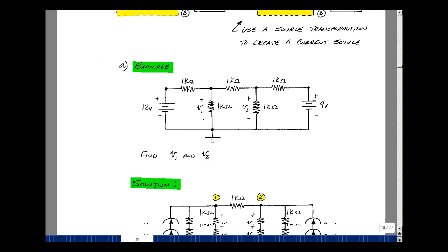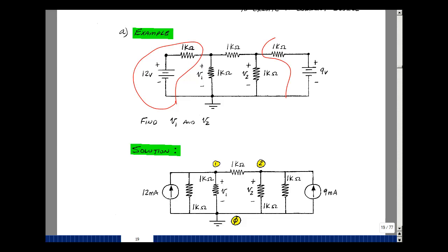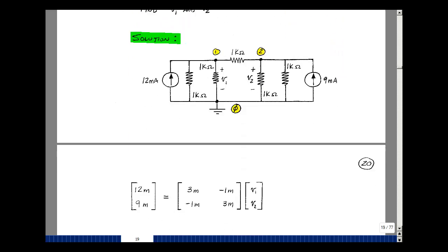So let's convert them. Take this and convert it into a parallel current source and resistance. The resistance is the same value, and now the current is the voltage divided by the resistance, so that would be 12 milliamps. Same is true for this one — convert that into a parallel combination of a 1K resistor and 9 volts divided by 1K, giving 9 milliamps. Now I can use my inspection algorithm and formulate a 2 by 2 matrix with my two unknowns, V1 and V2.